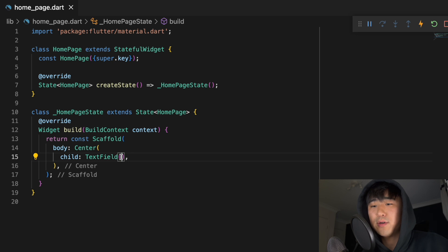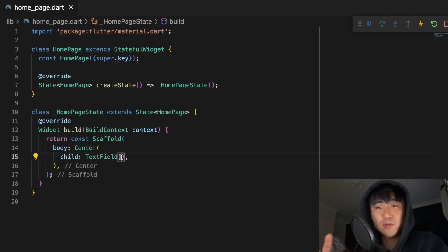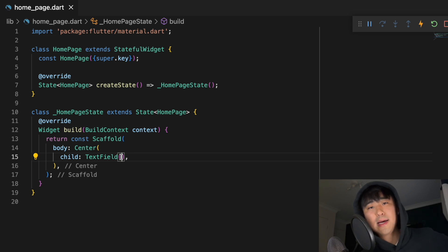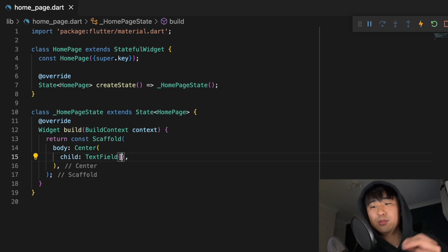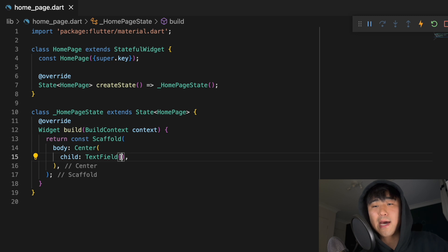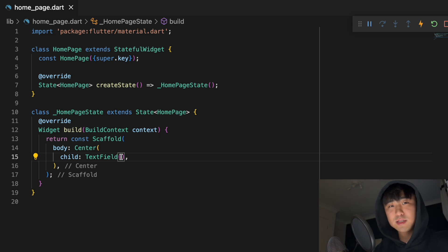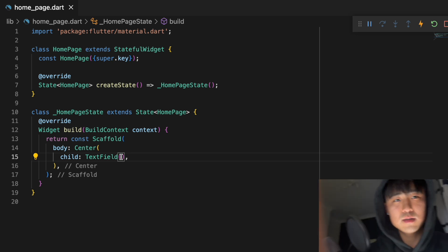A text field will obviously show a keyboard if you tap on it, but now if we're working on an iPad and the user has an Apple Pencil, they can now use Scribble to actually handwrite things in. I've got this loaded up on my iPad, so let me change this camera view so I can show you.